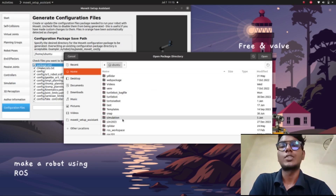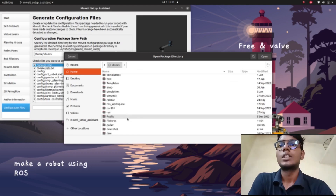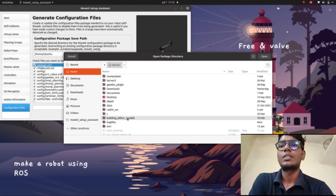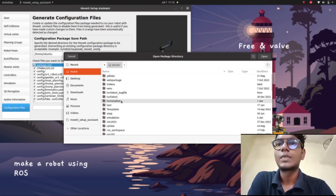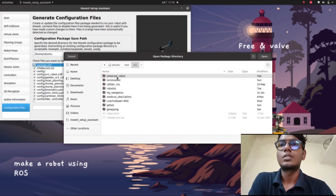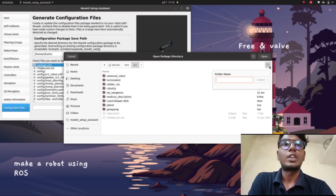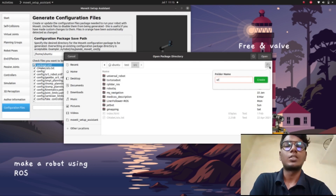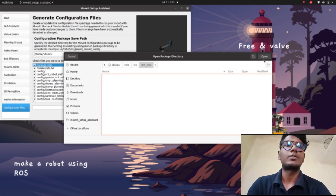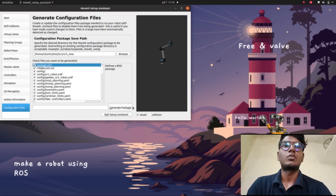After giving this information, go to 'Configuration Files'. We need to give the location where the generated files will be saved. Go to 'test', then 'src', and here we need to create a new folder — I'll call it 'ur5_new'. Create the folder and open it.